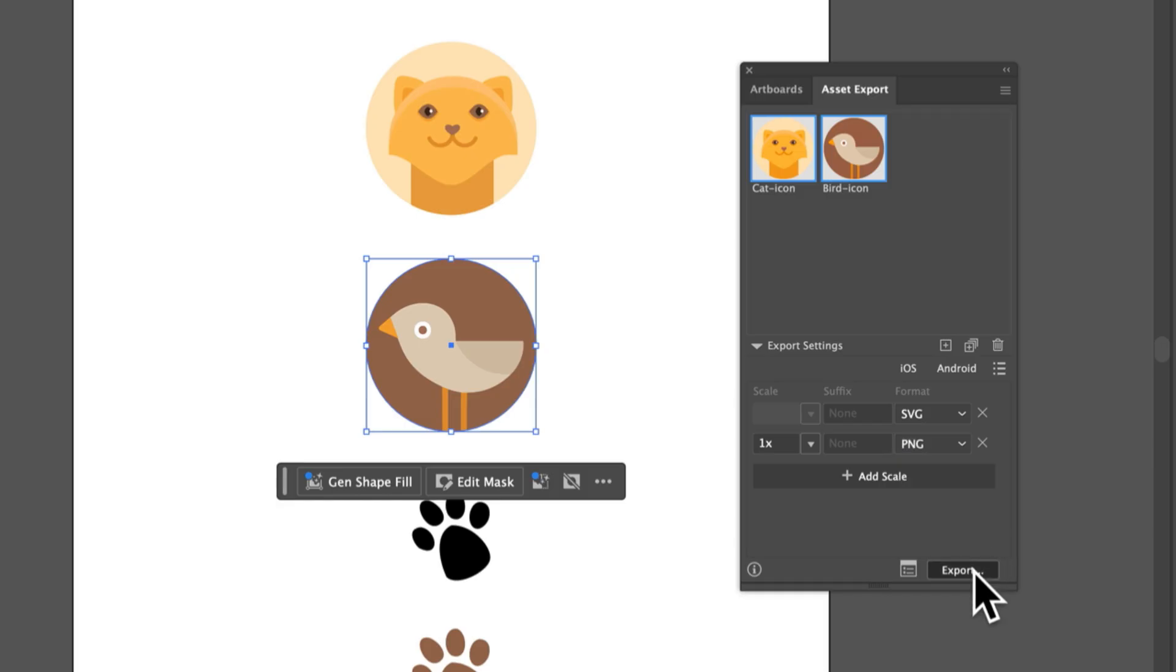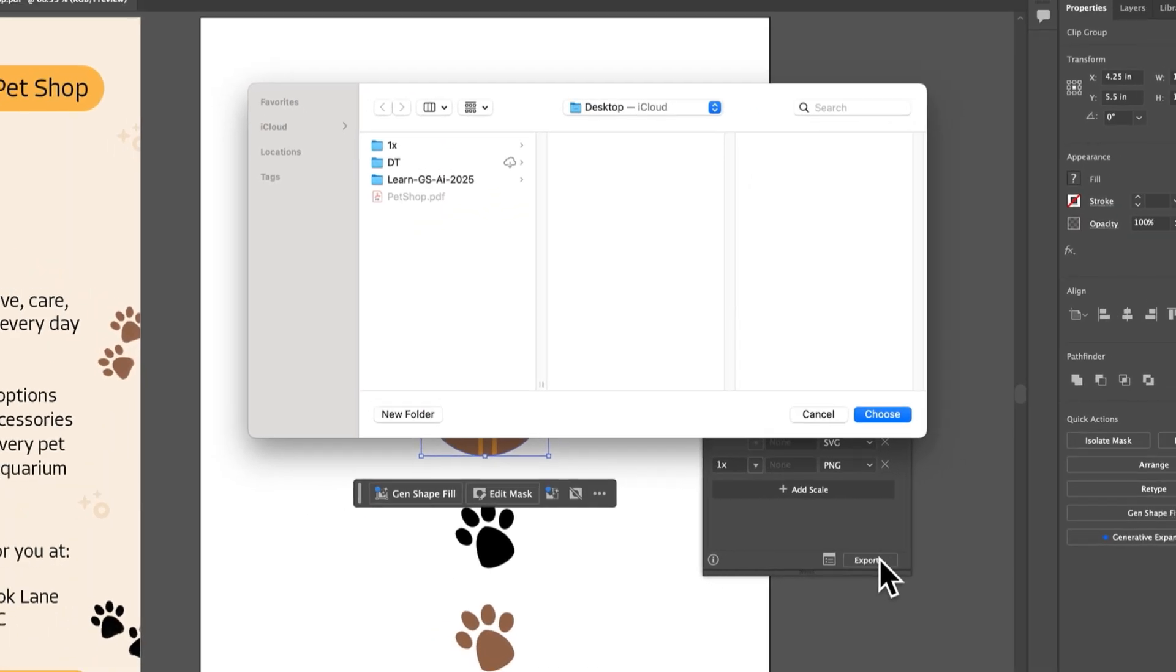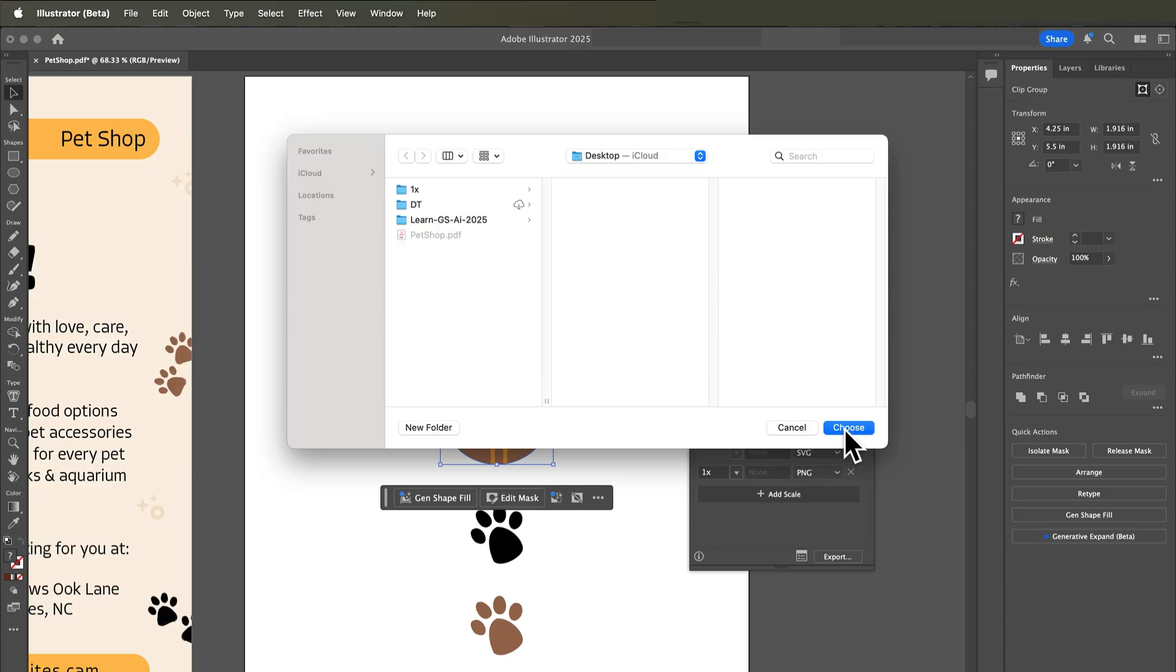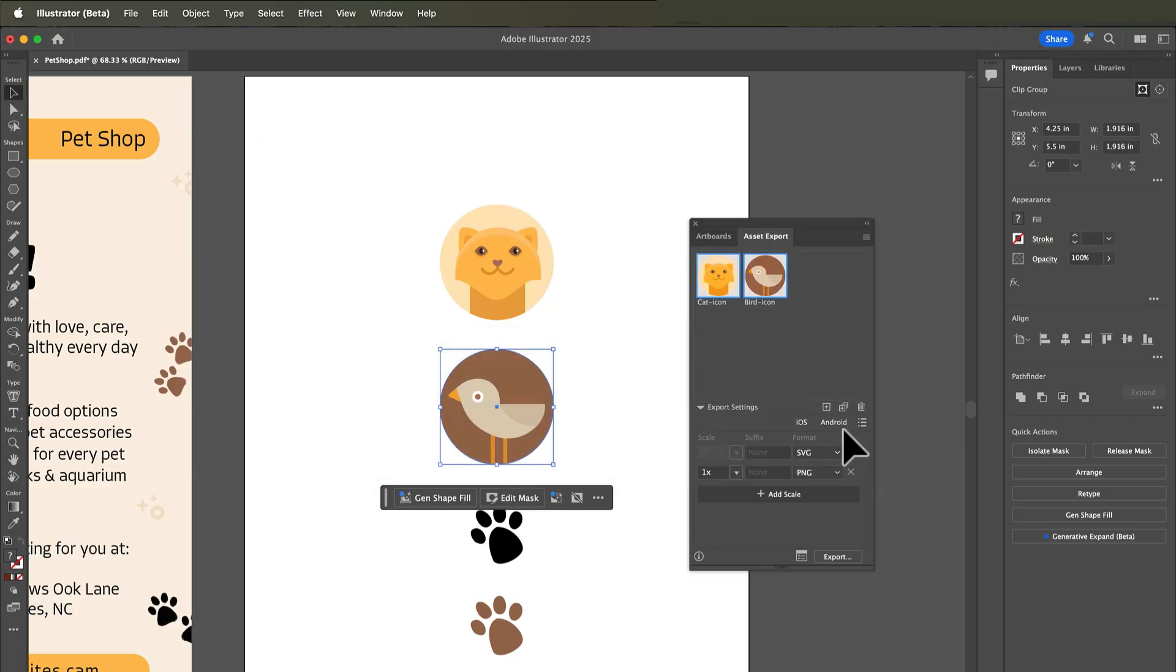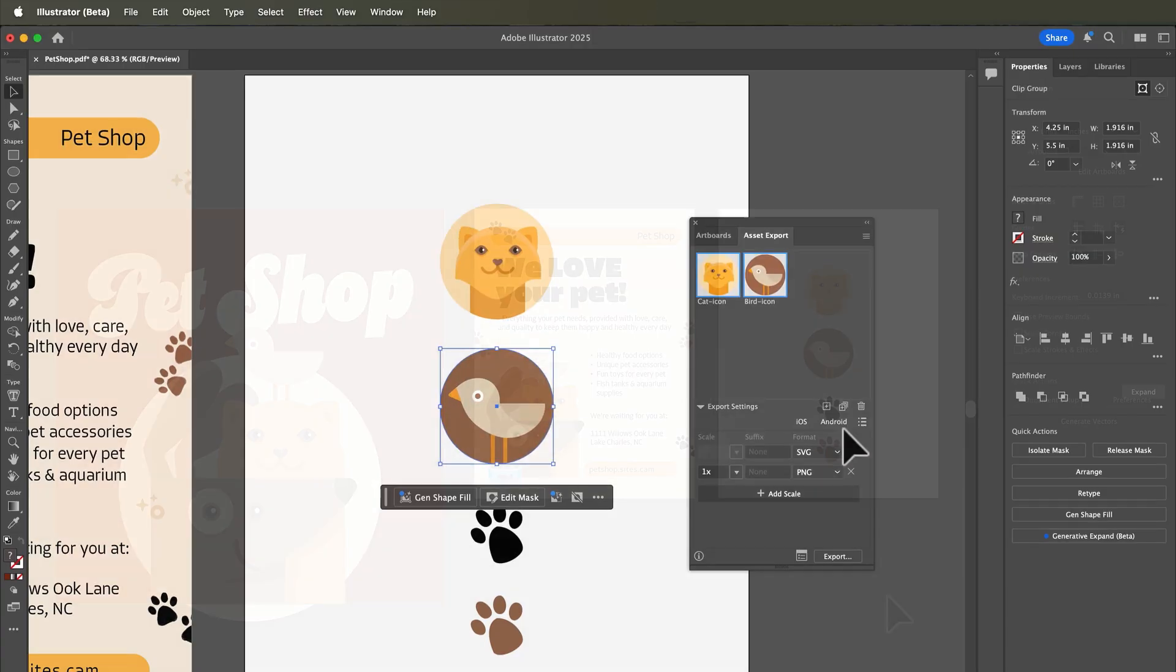Then click export. It'll ask you where you want to put them. Pick that folder and you've got your assets.